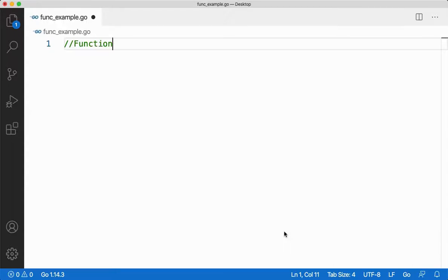Hi guys, hope you're doing good. In this video we're going to learn how to pass and return a slice to and from a function. Let me give some example to make you understand how to do this.